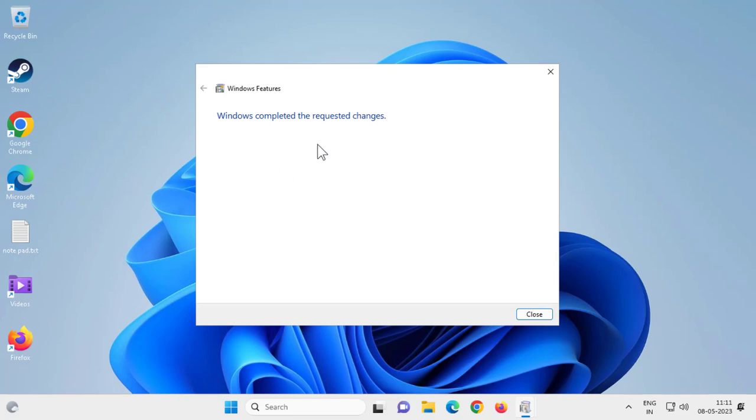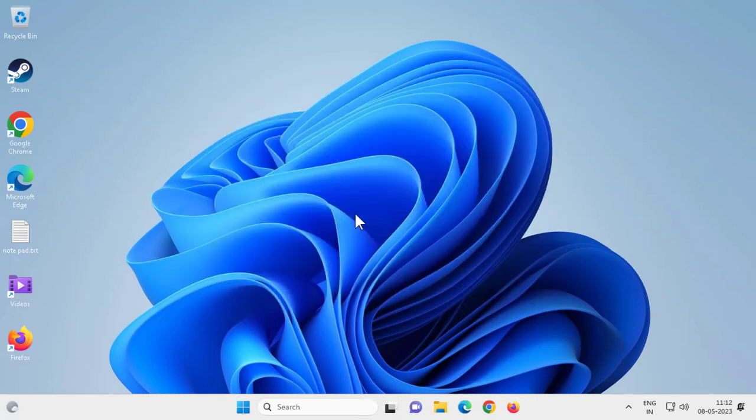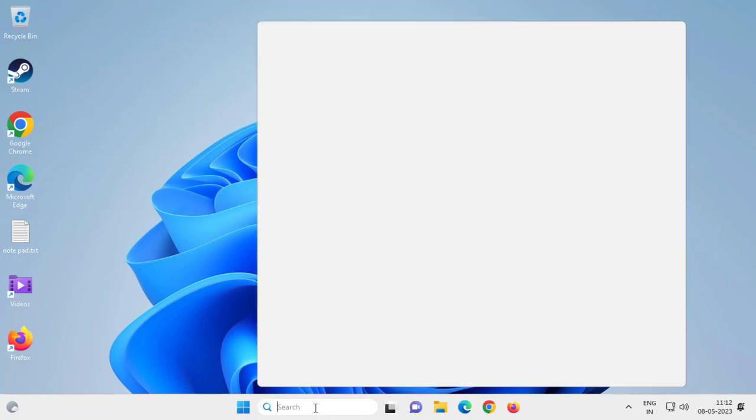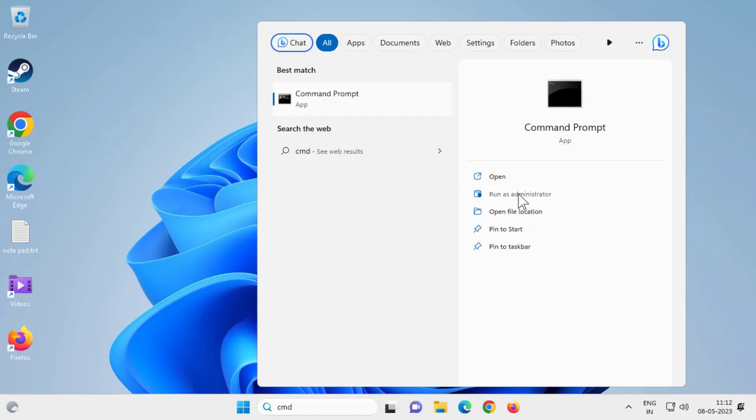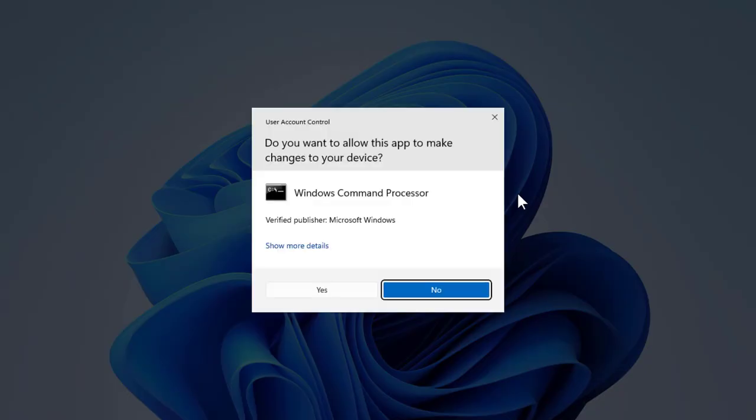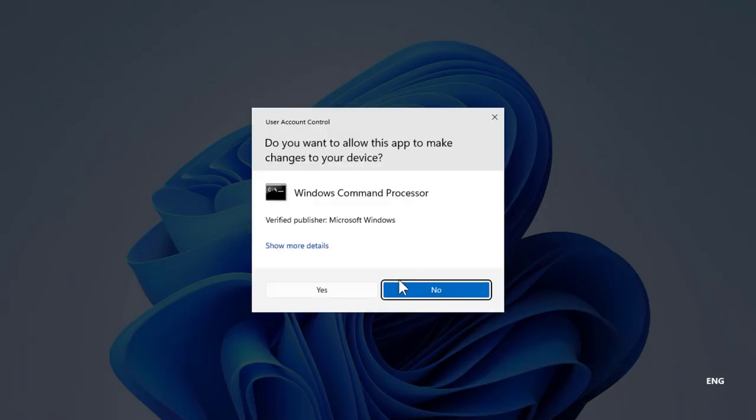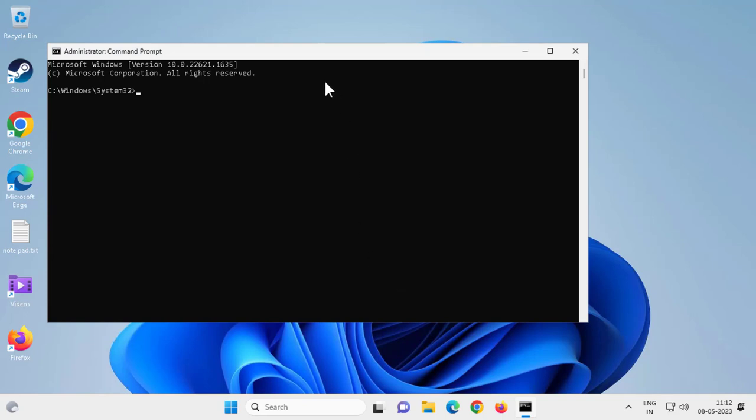Windows completed the requested changes. After getting this, close out of here. Now go to the search window and type CMD, run as administrator, click yes. Now here you need to type: sfc space slash scannow.